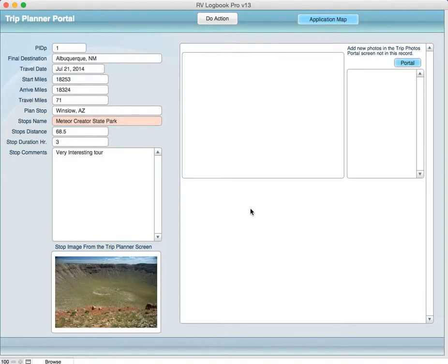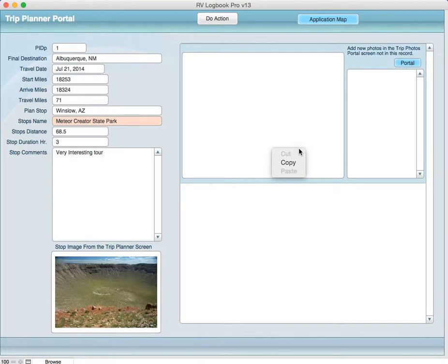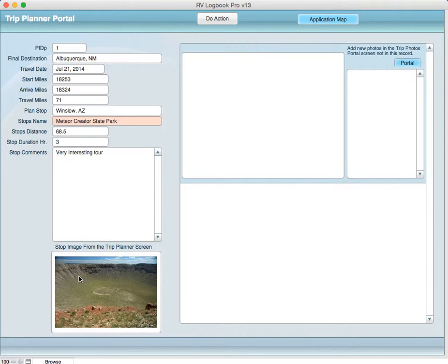Now, we don't create new images in here as far as putting stuff in the record like a stop along the way. You can actually start taking pictures. In this case, this one was taken from the website for the Meteor Crater State Park.